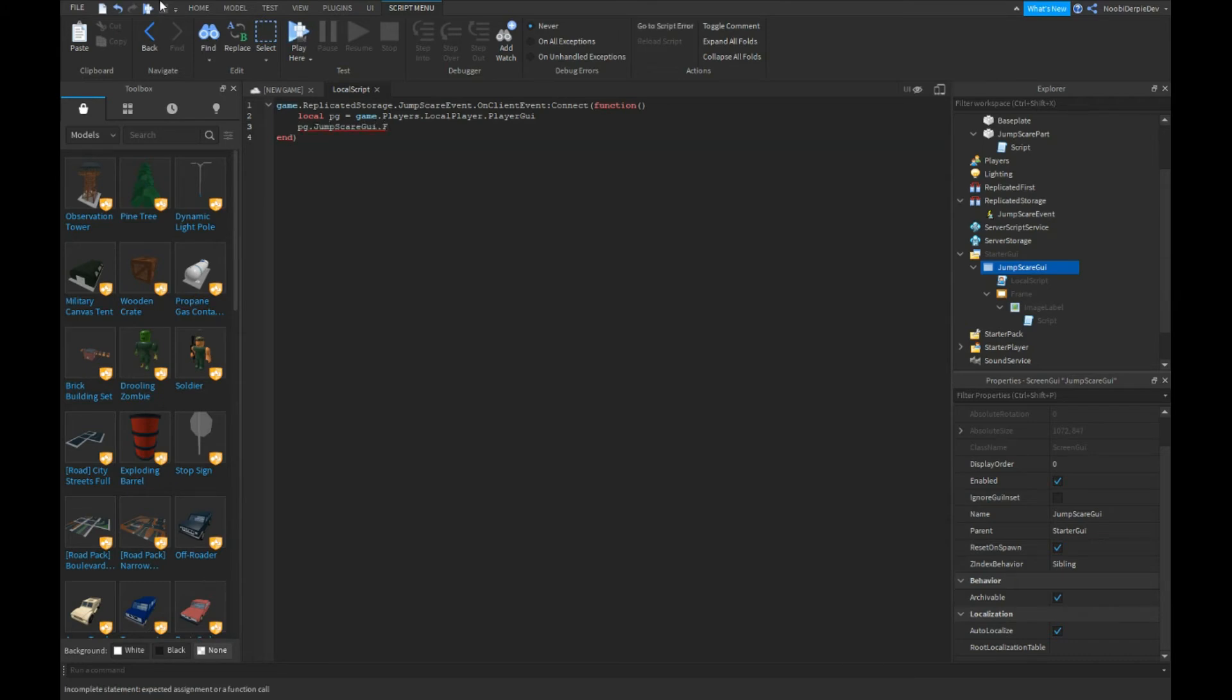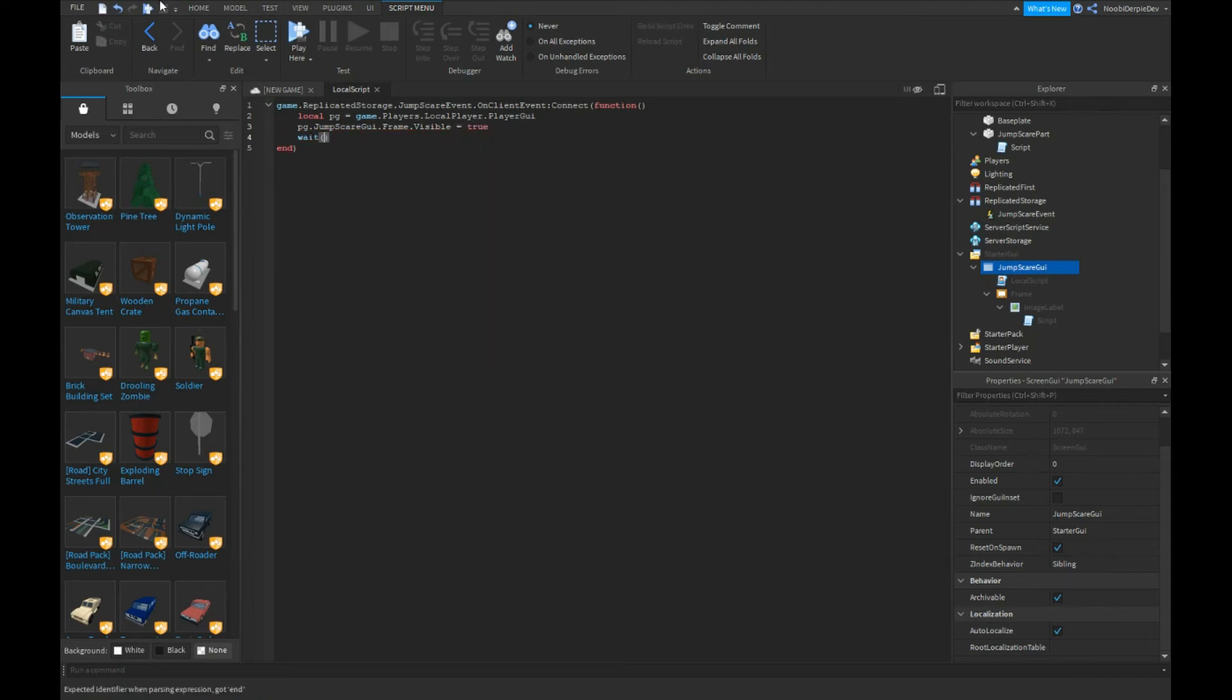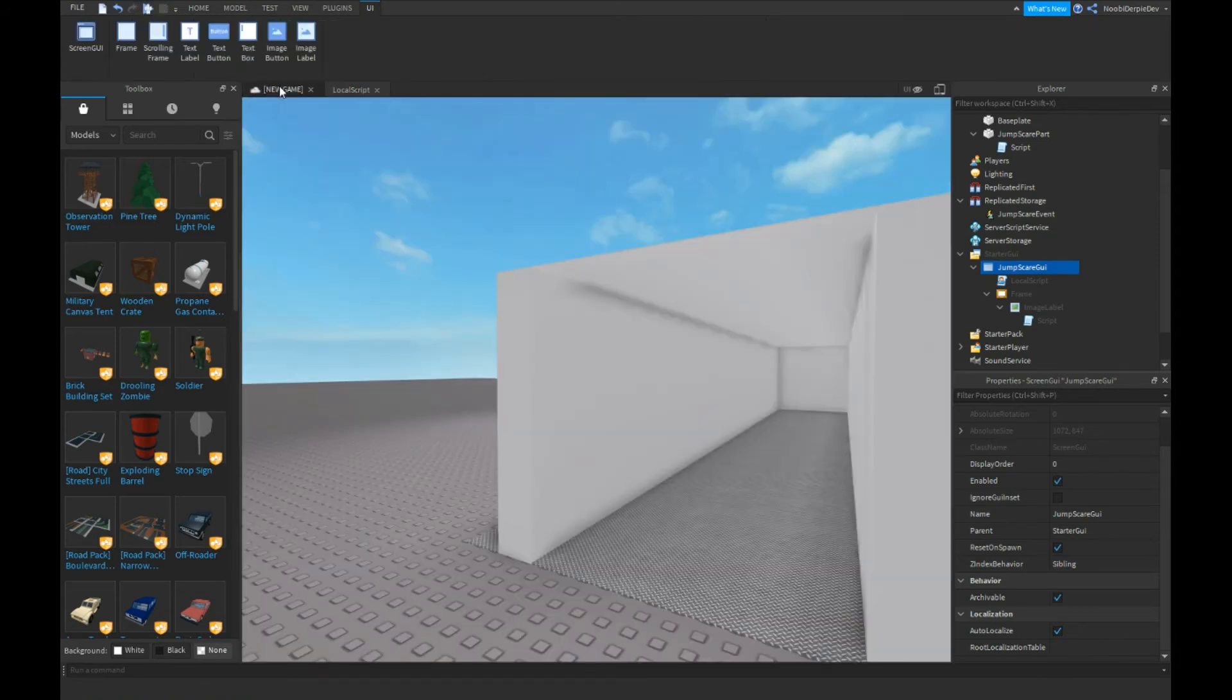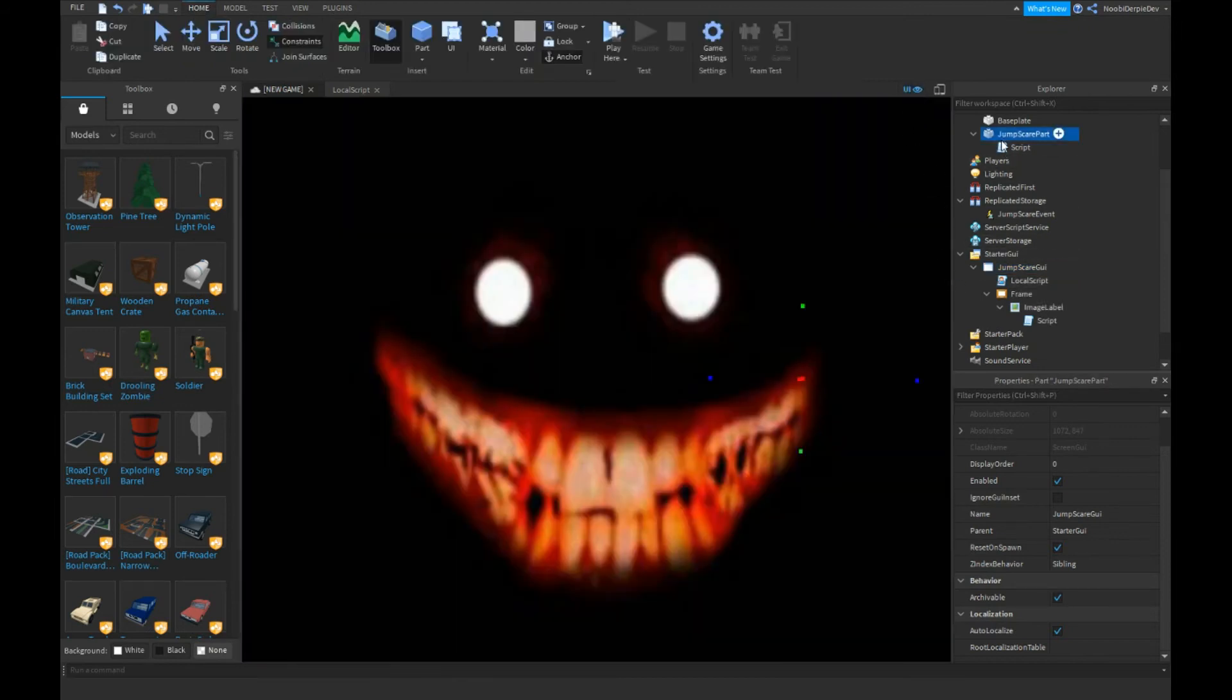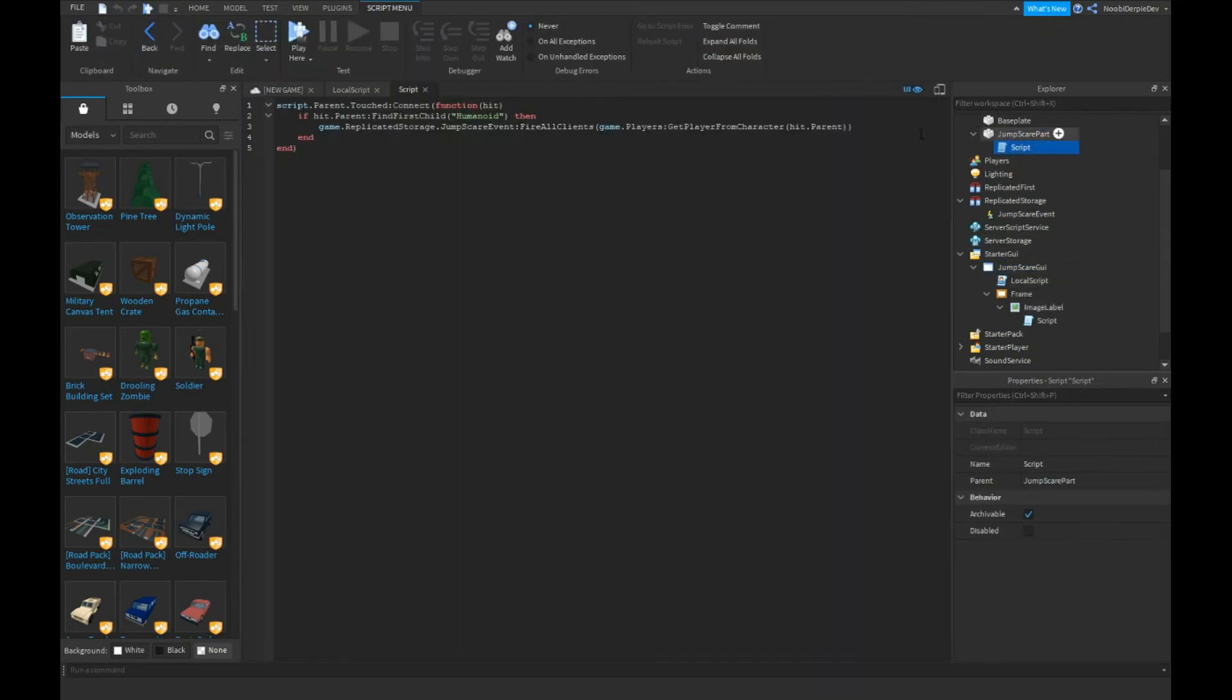Wait 7.5, then pg.JumpScareGui.Frame.Visible = false. So it's going to put it false. Go in your jumpscare part and type...